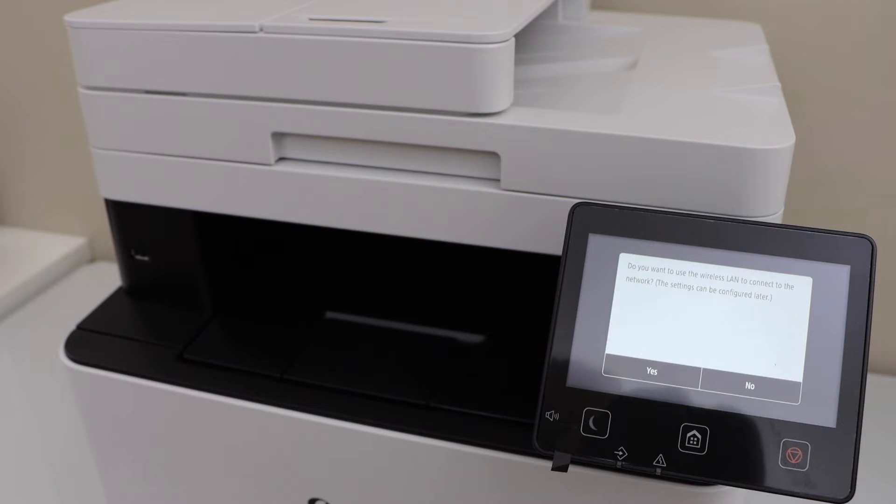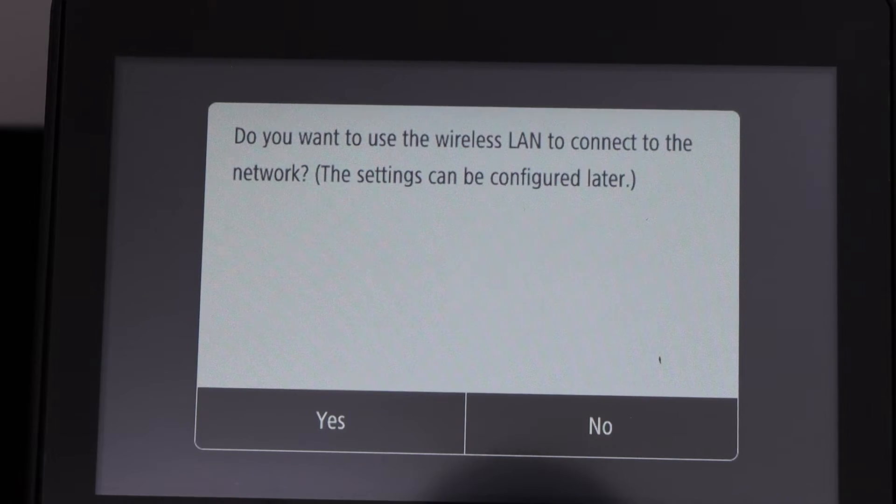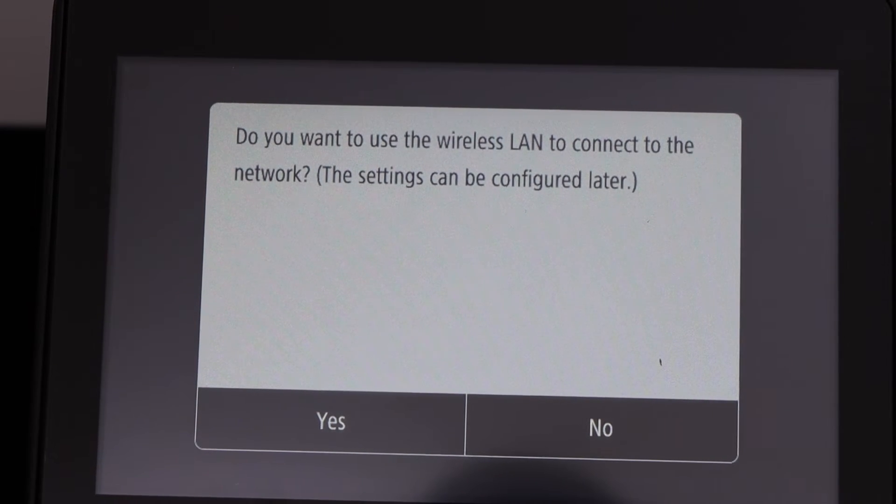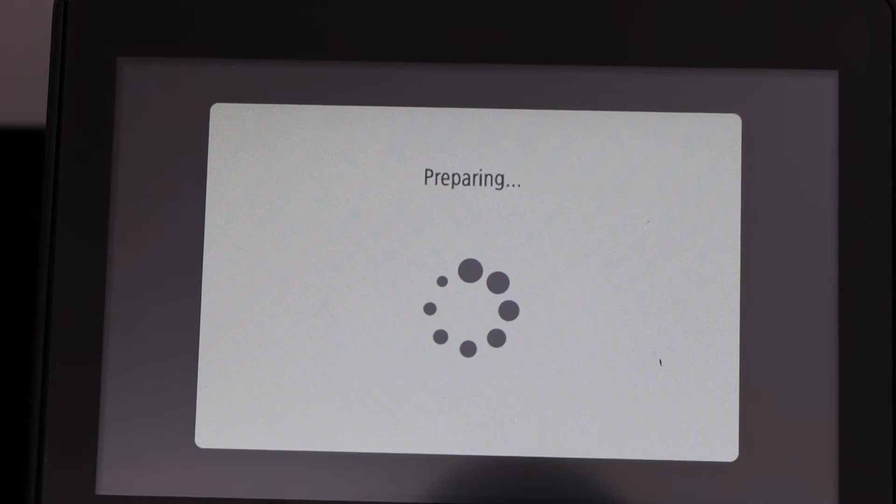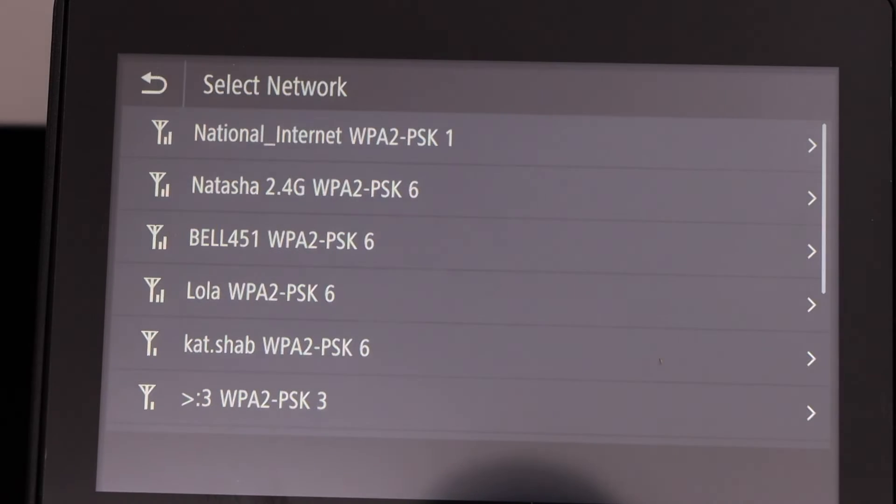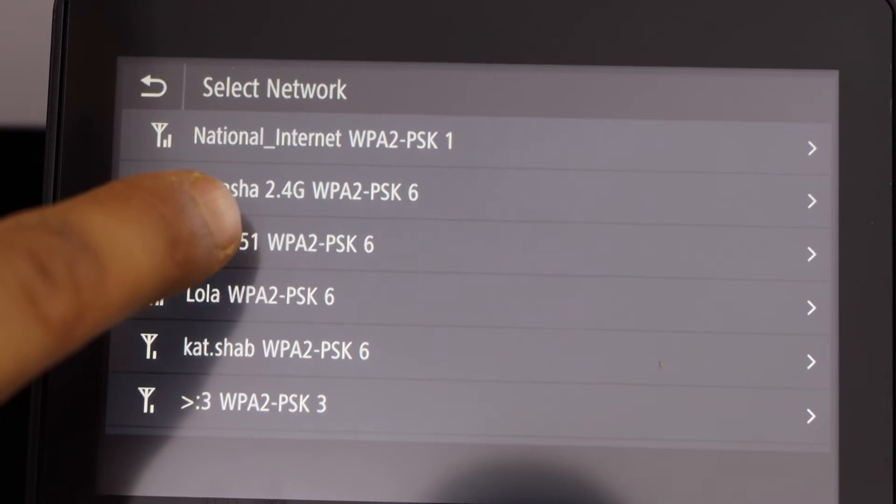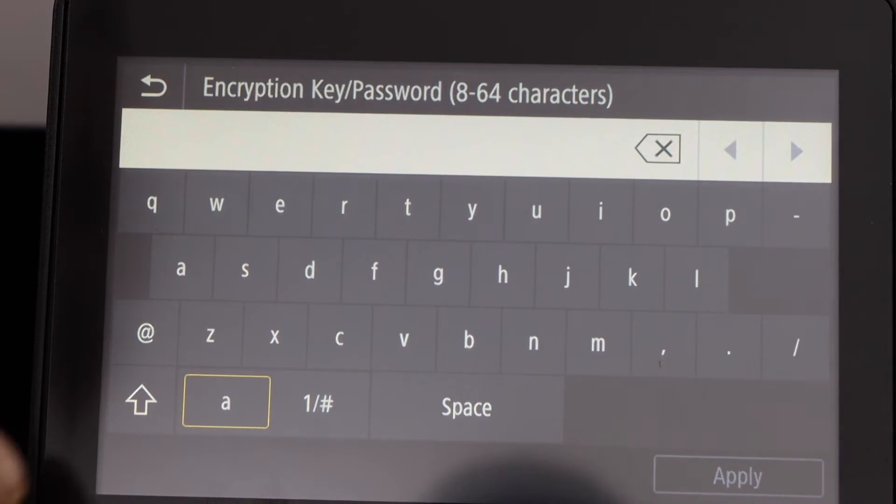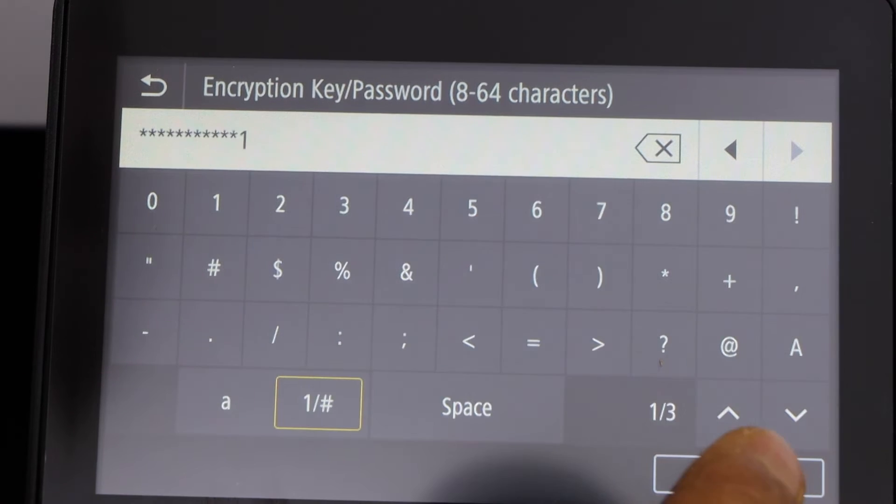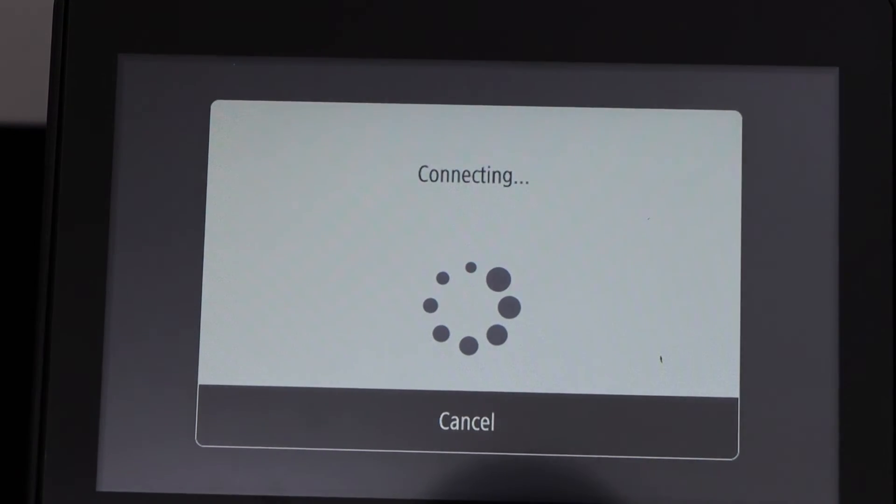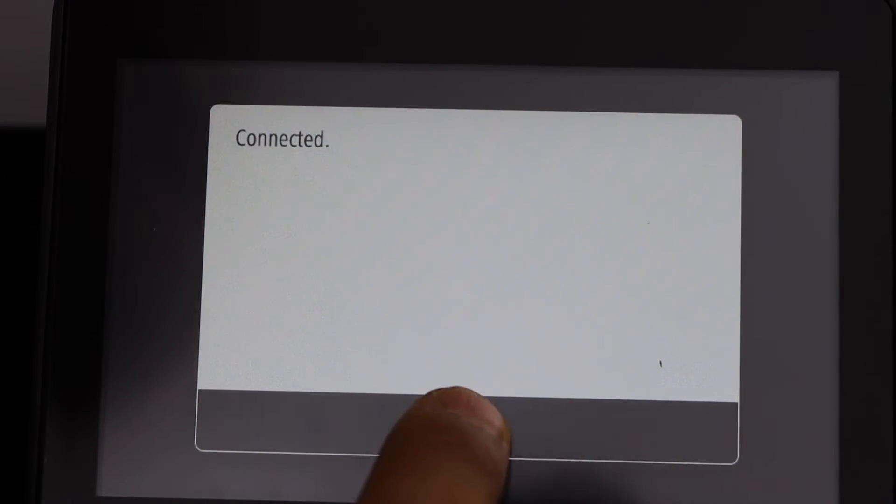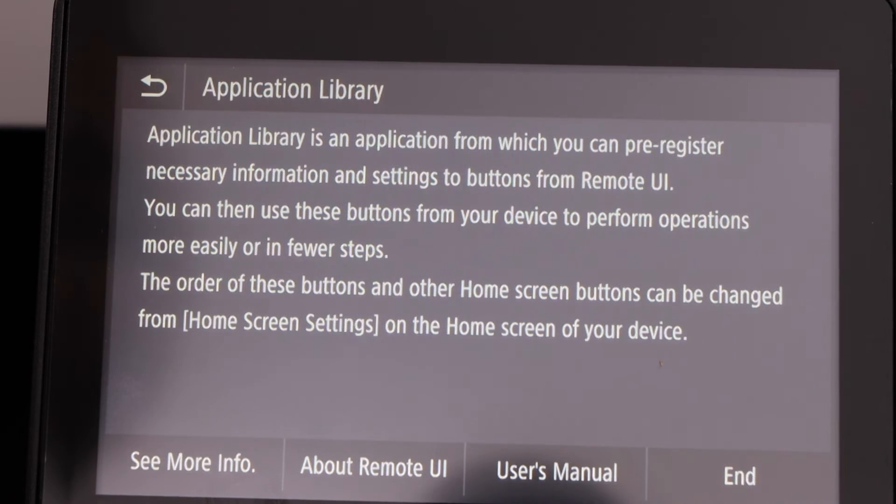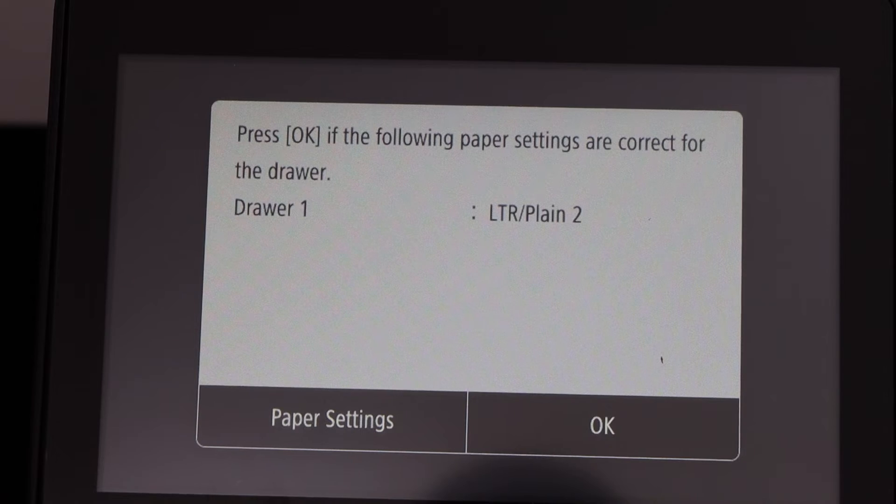Next step is to do the wireless setup. On the display panel, it will ask you to connect with the LAN setting or your wireless network. Click yes. It will display the list of wireless networks. Select your Wi-Fi. Enter the password using the display panel and click apply. Click close. Click end. Press OK.